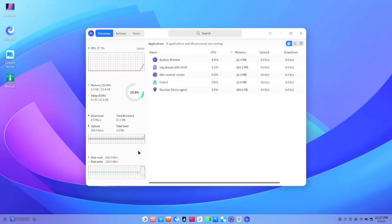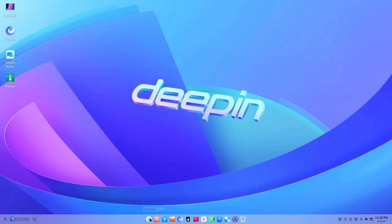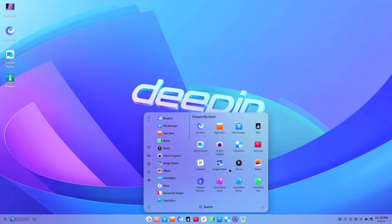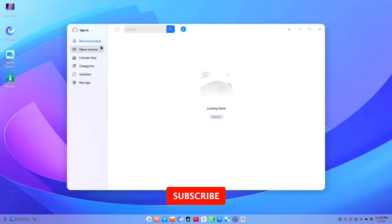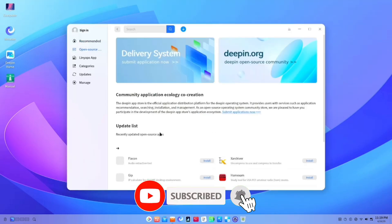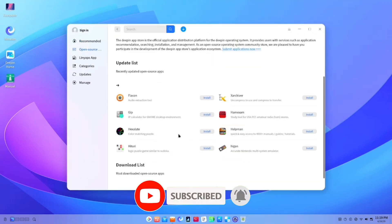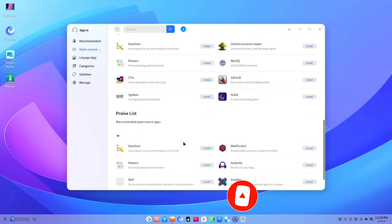That's it for today's video. If you enjoyed this type of content, don't forget to subscribe to the channel. See you in the next one.